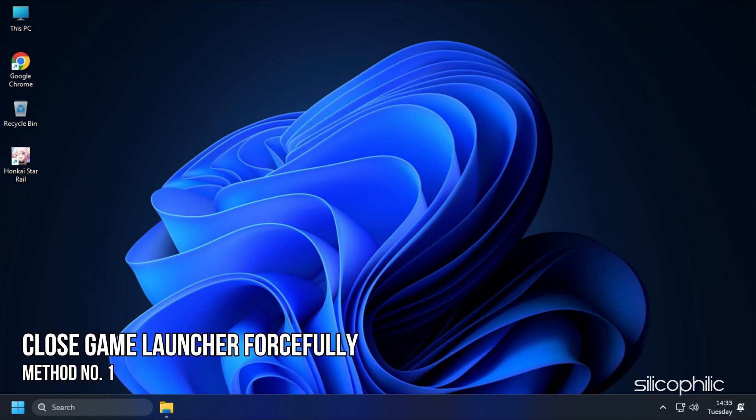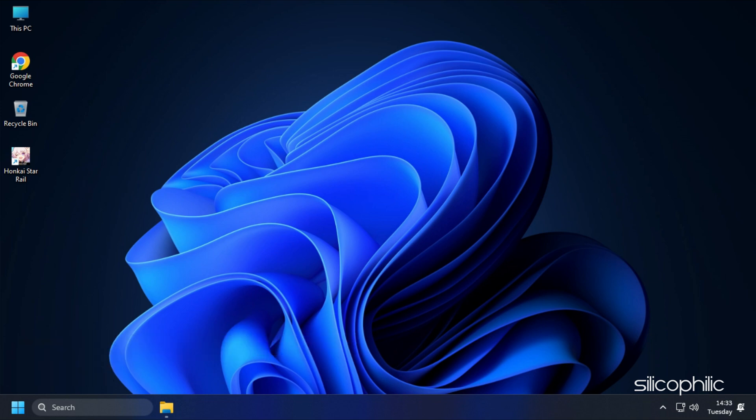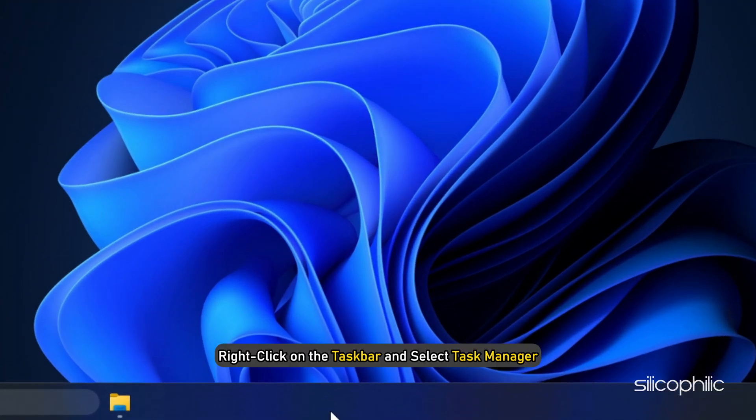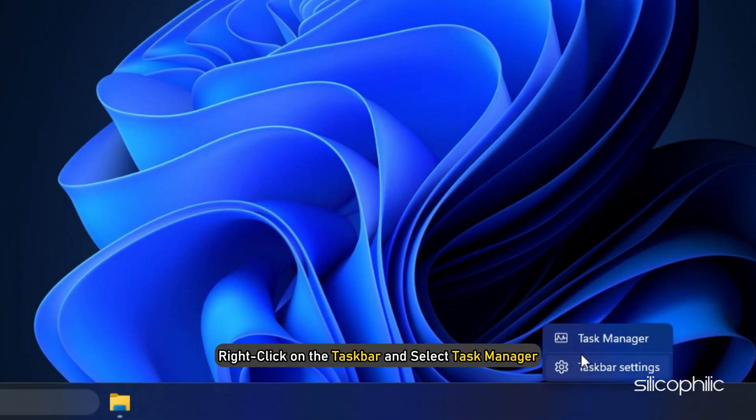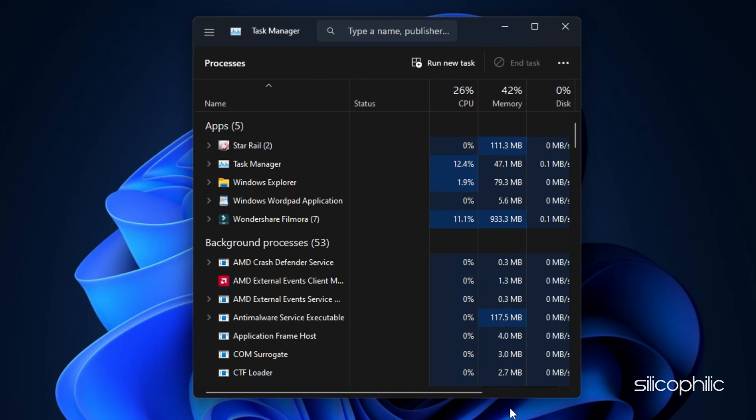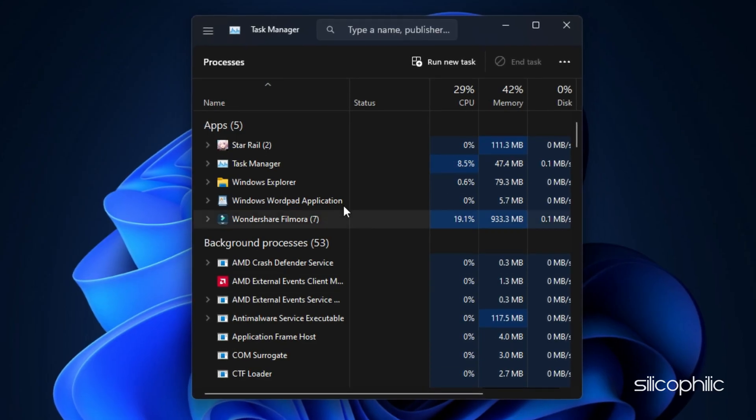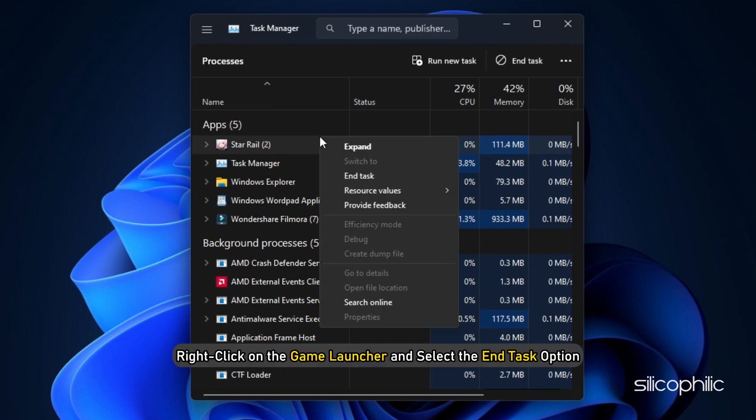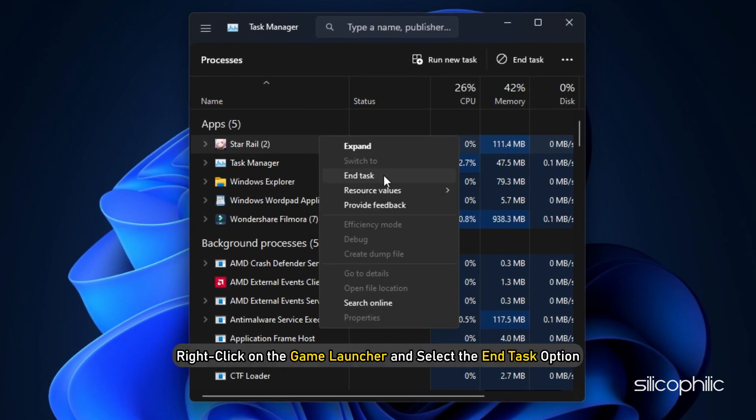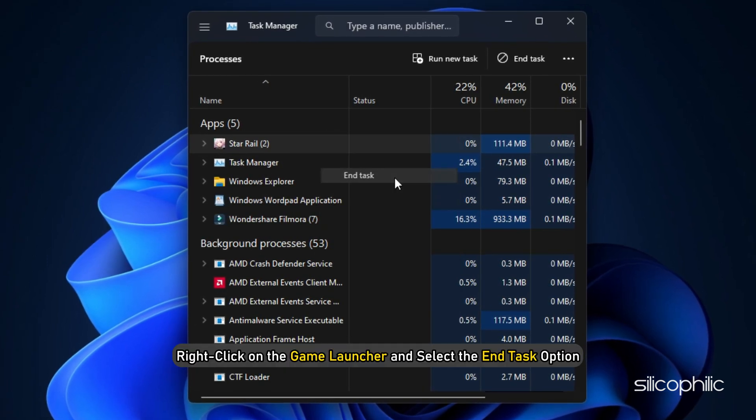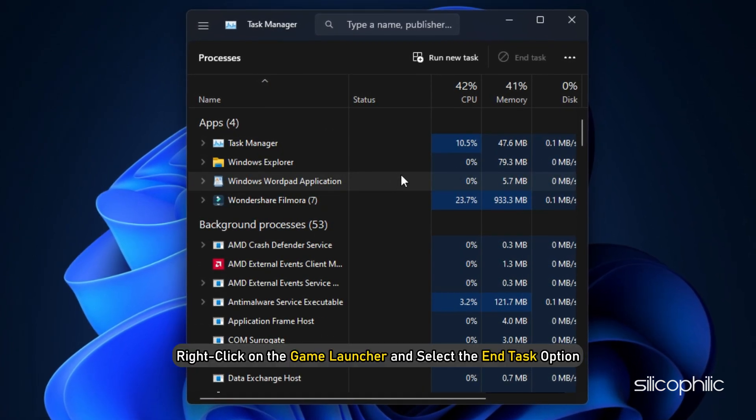Method 1: The first thing you need to do is force close the game launcher. Right-click on the taskbar and select Task Manager. In the Processes tab, right-click on the game launcher and select the End Task option.